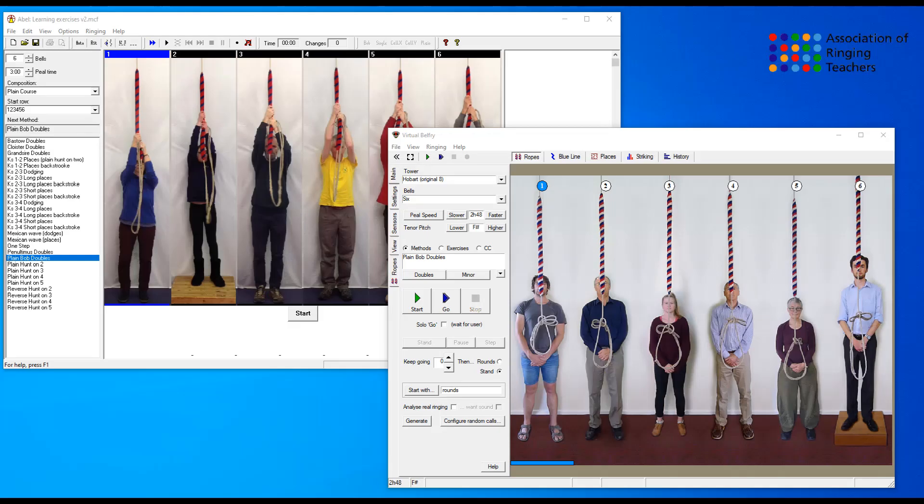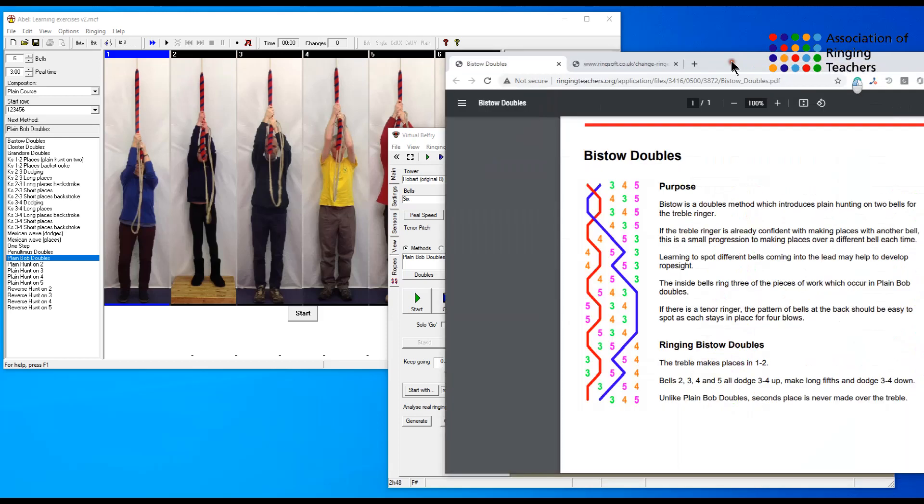Hi there and welcome to this bite size video on setting up a simulator to run Bisto doubles. Bisto is a method used when you are teaching people to ring plain Bob doubles.